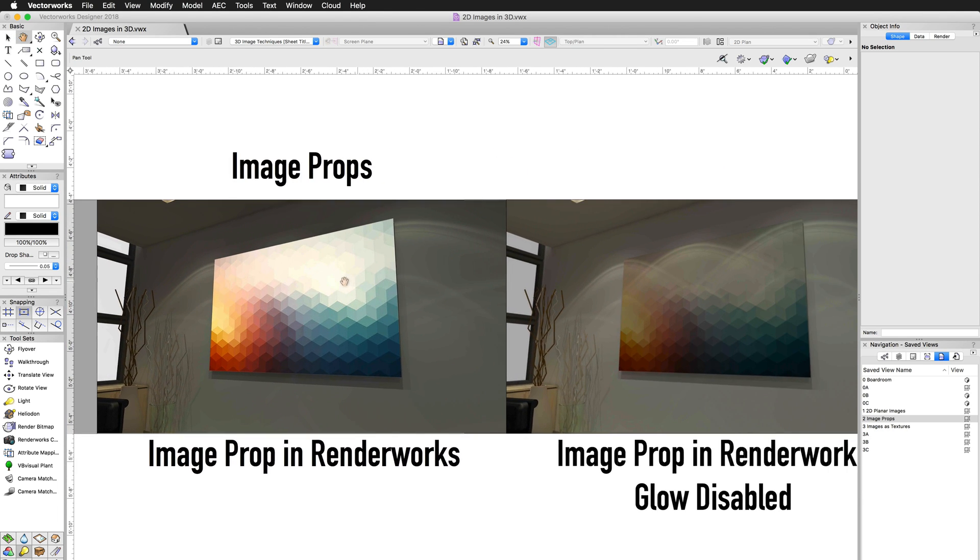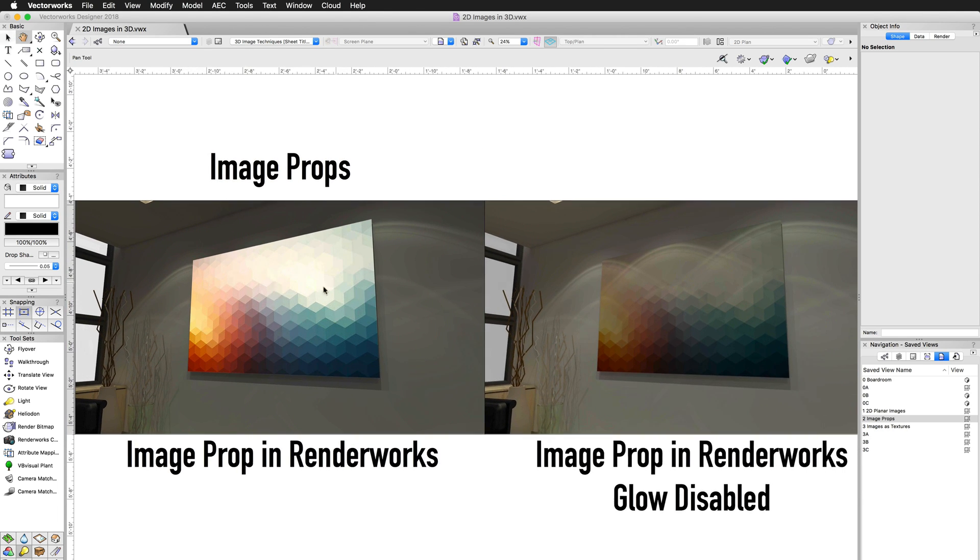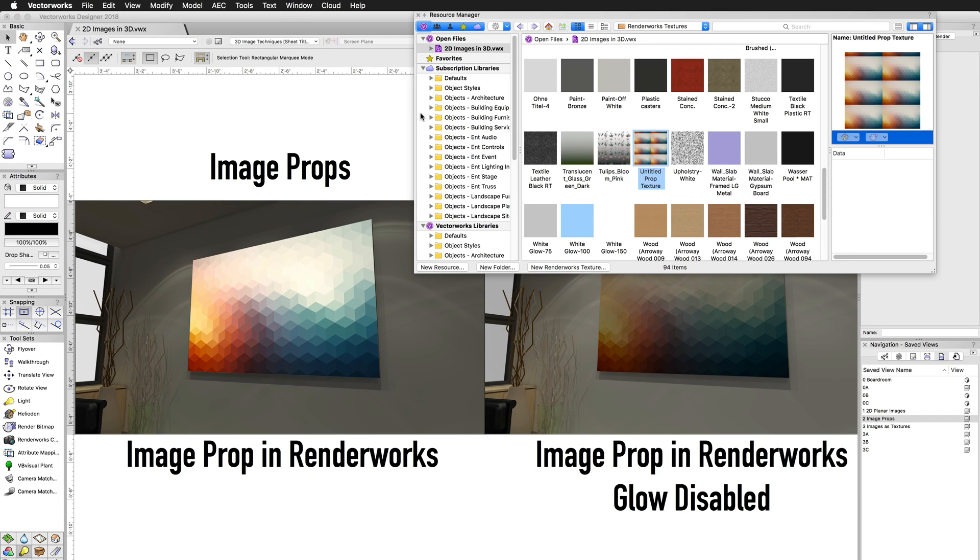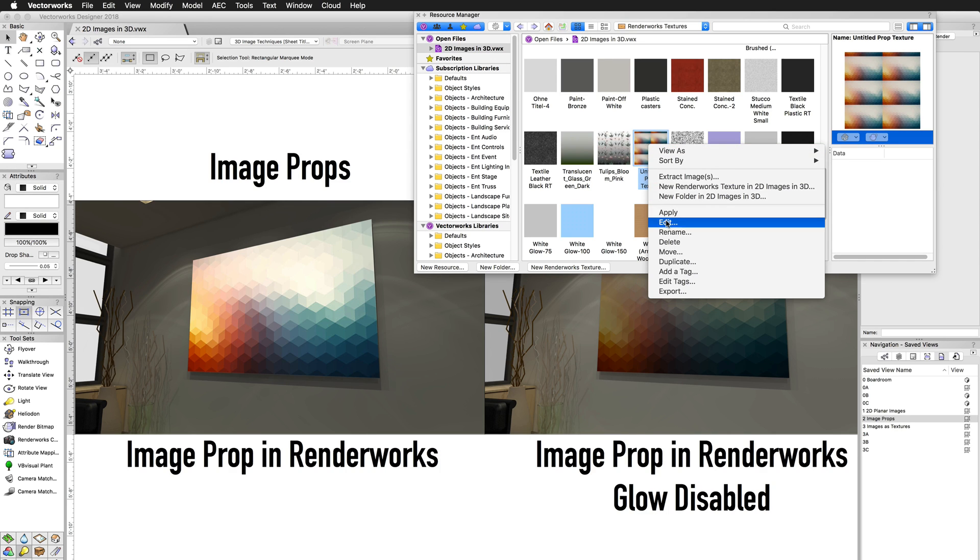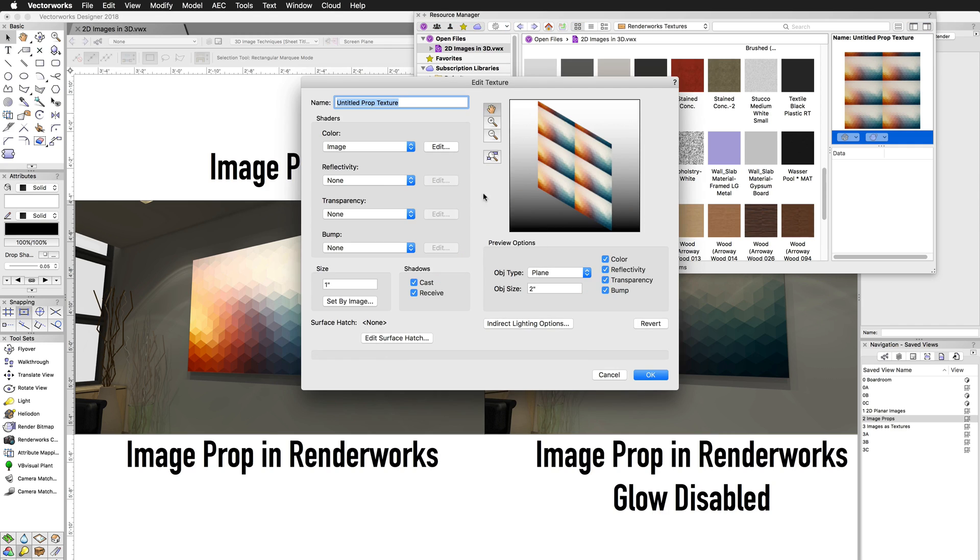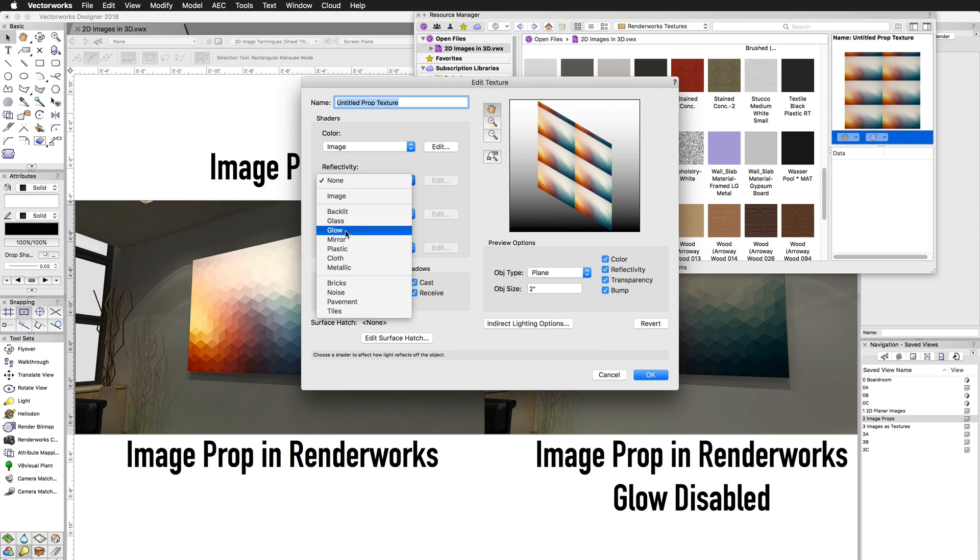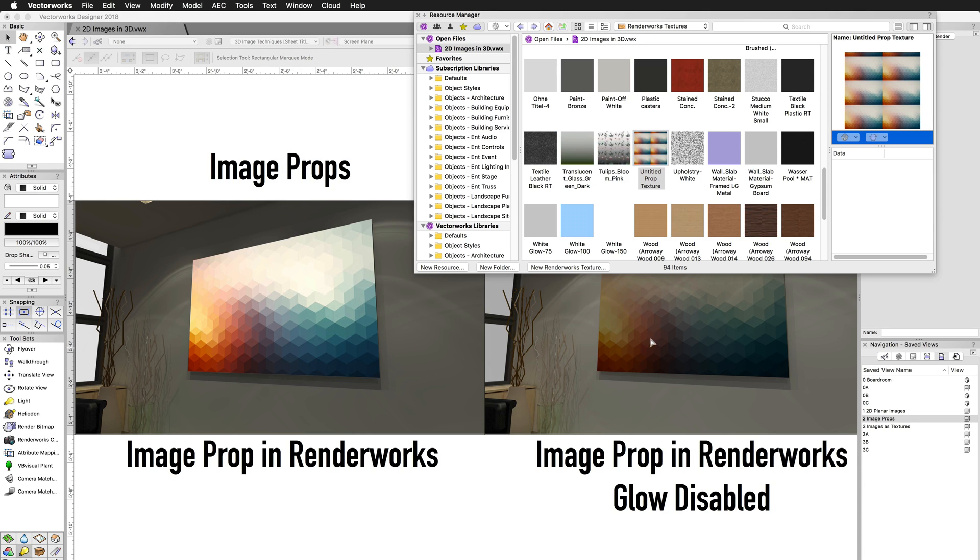That's because by default, image props have a glow associated with them. They have a glow to their texture. So if I open up the Resource Manager, I'll see that I have an item in here. It'll be called Untitled Prop Texture 1, 2, and 3 as you import them. I can edit this texture. And under Reflectivity, by default, that'll show up as glow. And you can just turn that to none. And then turn that off. And then it'll show up this way.